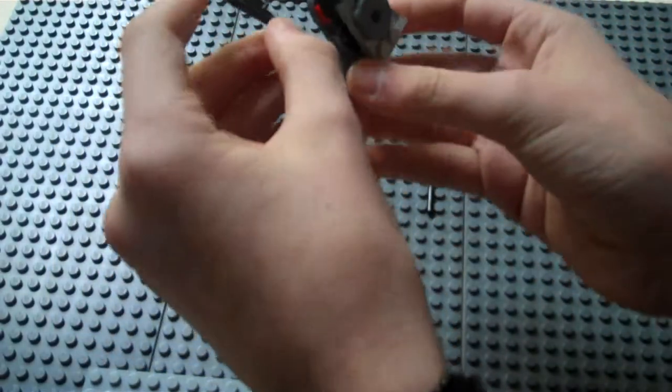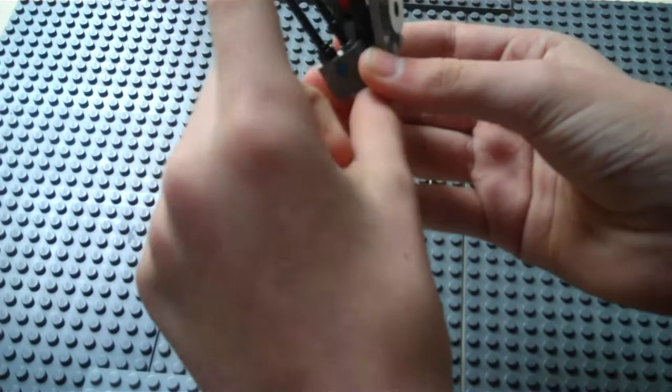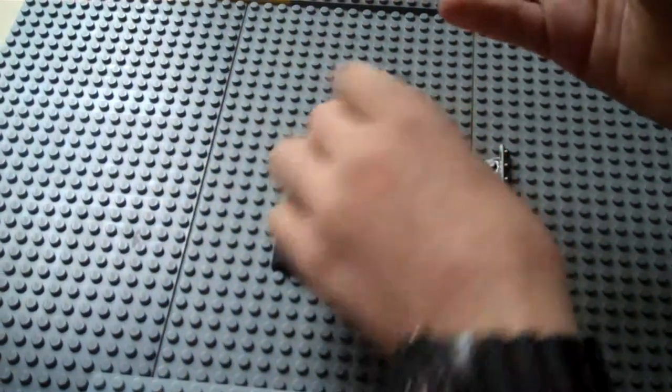Then, you take these, and stick them in those handy little holes on the bricks.